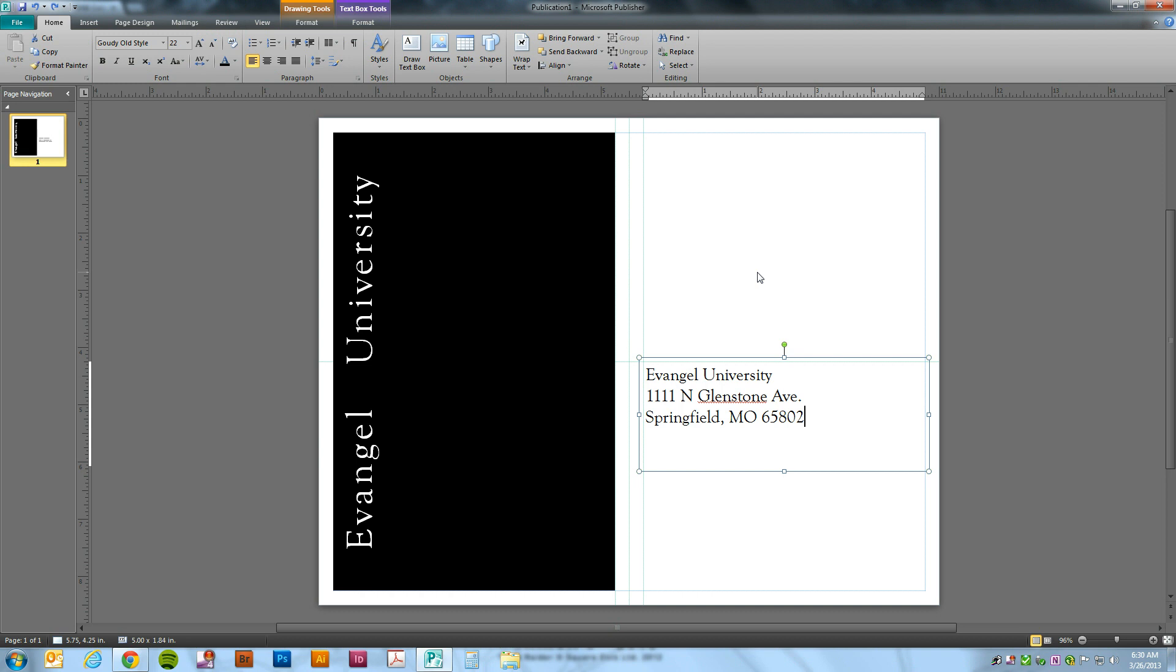In this tutorial, we will be learning how to set a specific PMS color to objects and text in your document.